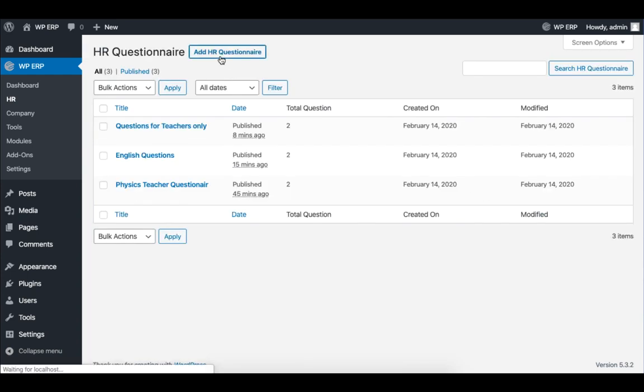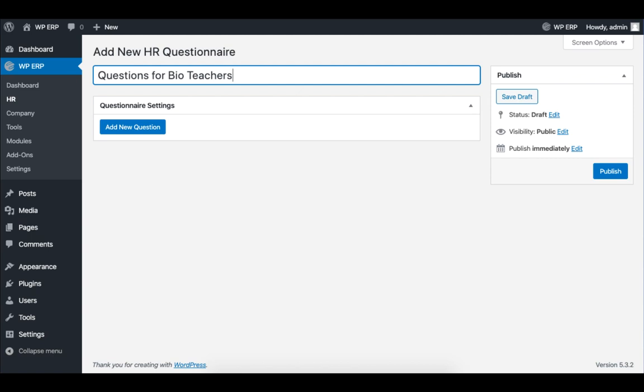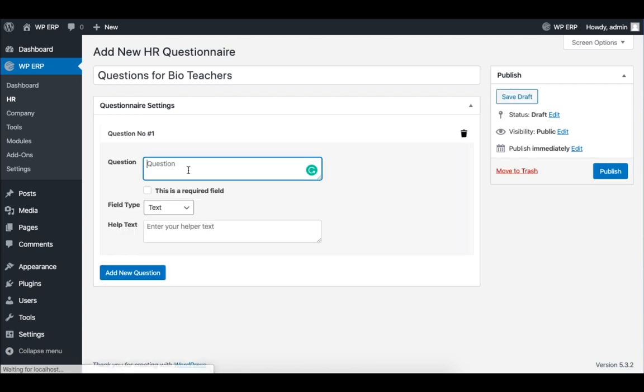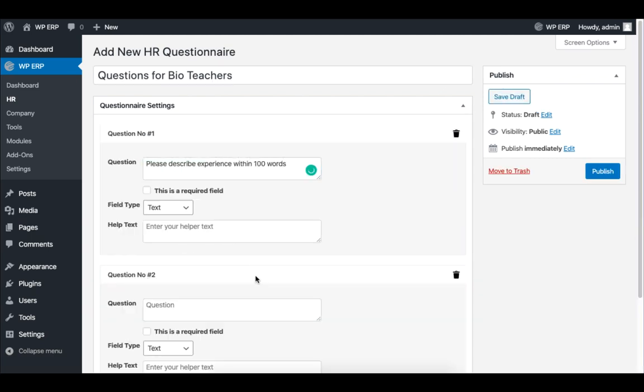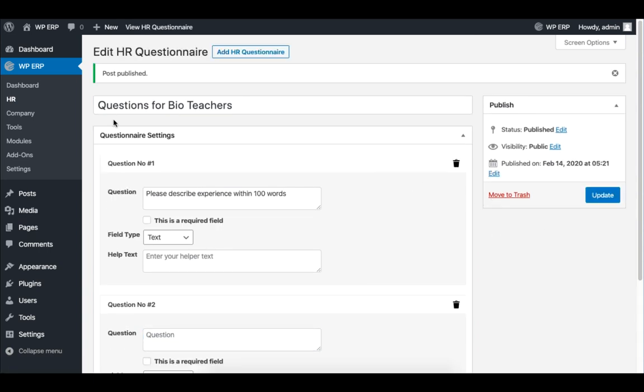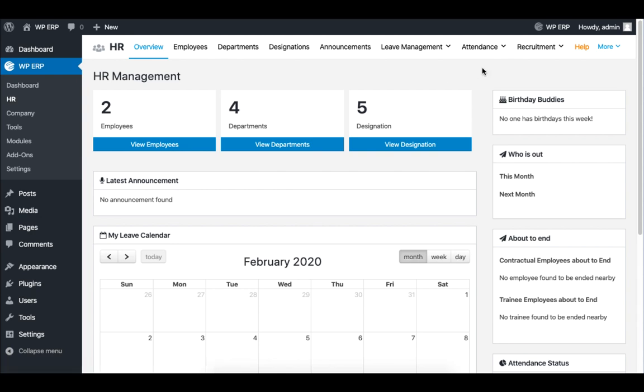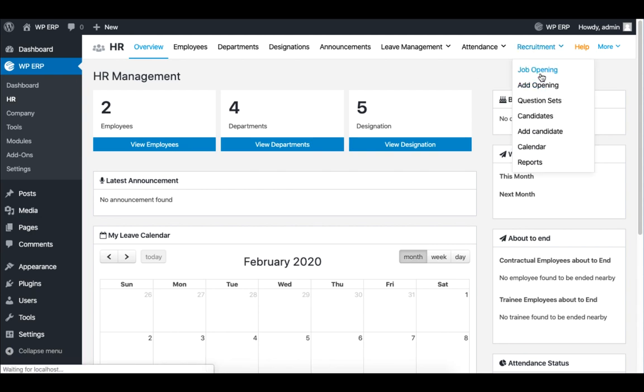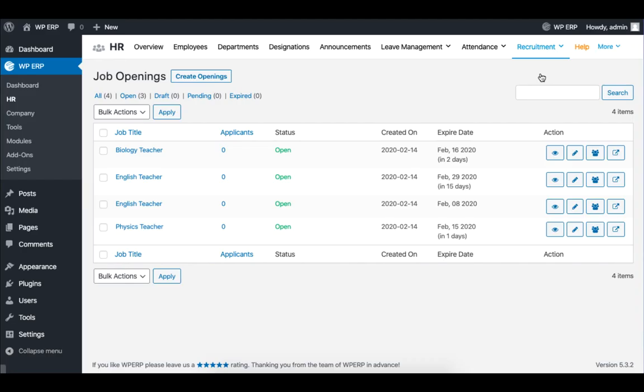Then click on Add HR questionnaire, set the title, and begin adding questions of your choice. Then click on Save Draft, and then click on Publish. When you click on Job Opening, which is under Recruitment, you will find that your questionnaire is ready to use.